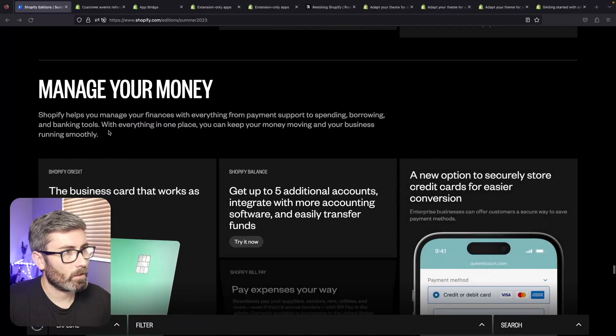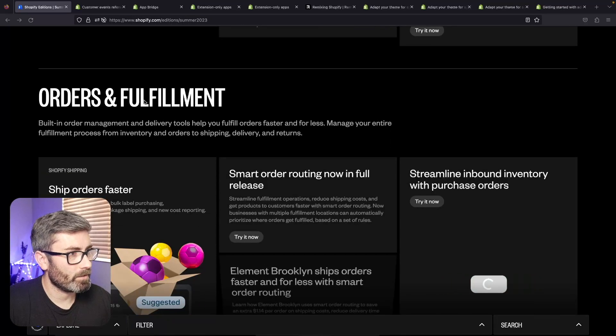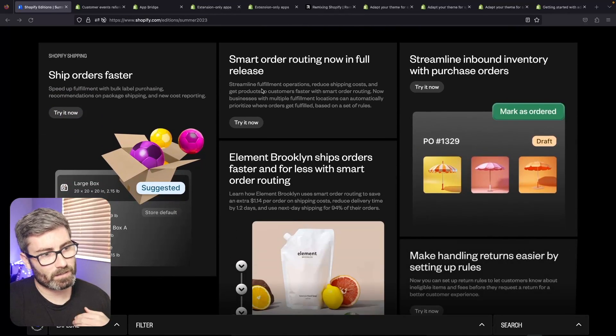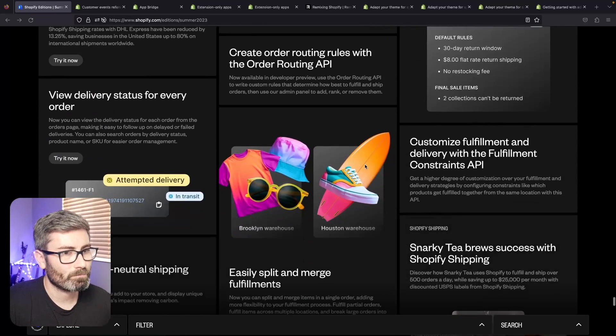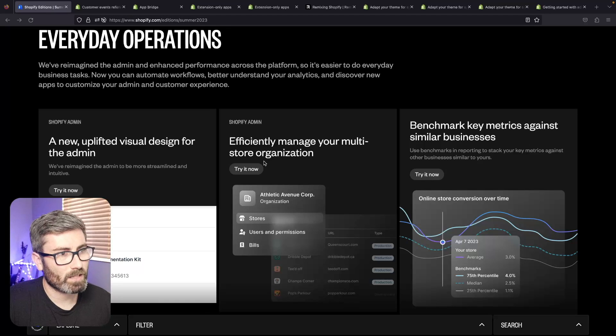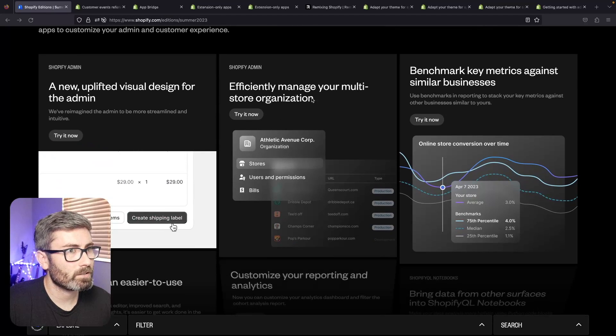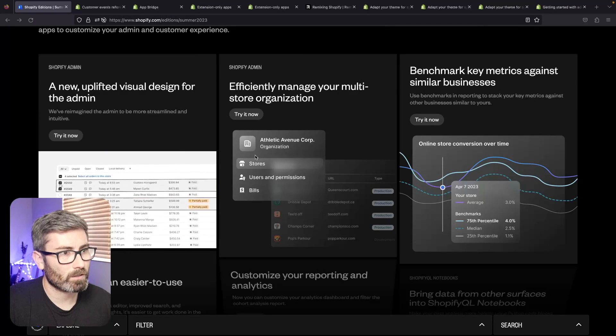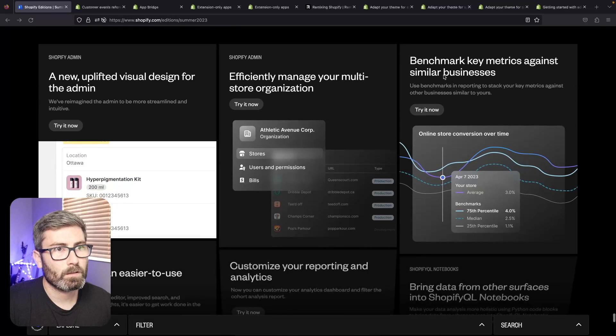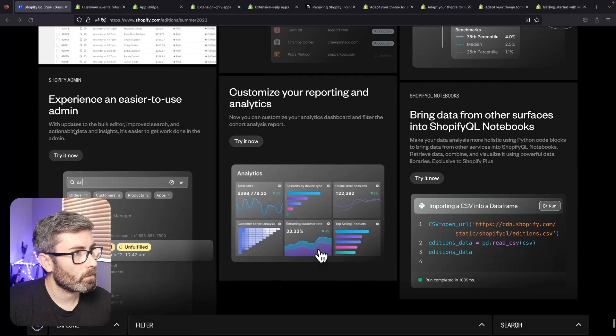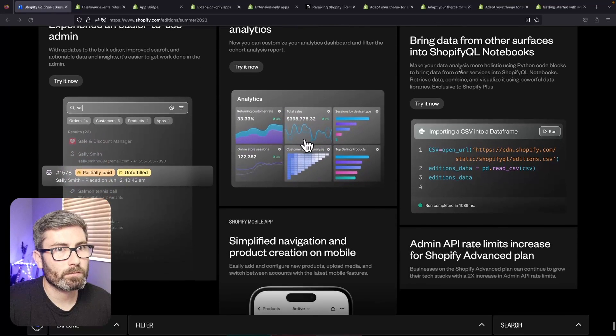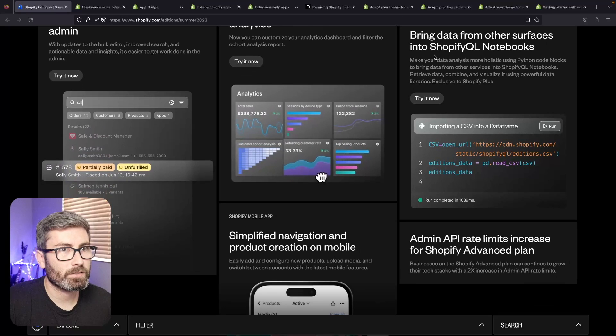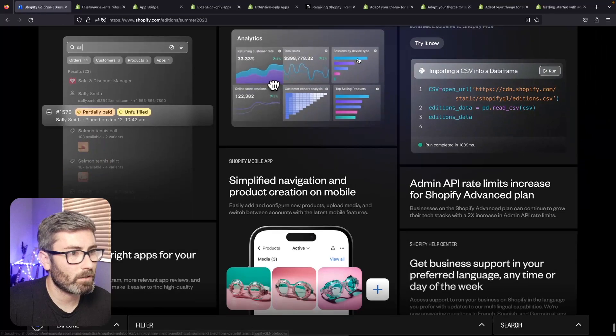Coming down there's some new money stuff - honestly I don't even know what this is, we'll skip it. Then there's some new fulfillment stuff which doesn't really affect me but I'm sure it's good for fulfillment centers and store owners and stuff like that. And then this is operation stuff - they just designed it a little different. Efficiently manage your multi-store - this will be pretty cool. If you're working on a lot of stores it looks like you can switch around easier. Benchmark metrics against similar businesses - this will be helpful. Easier to use admin, customize your reporting, bring data from other surfaces into Shopify Query Language notebooks. That sounds cool, I have no idea about it though.